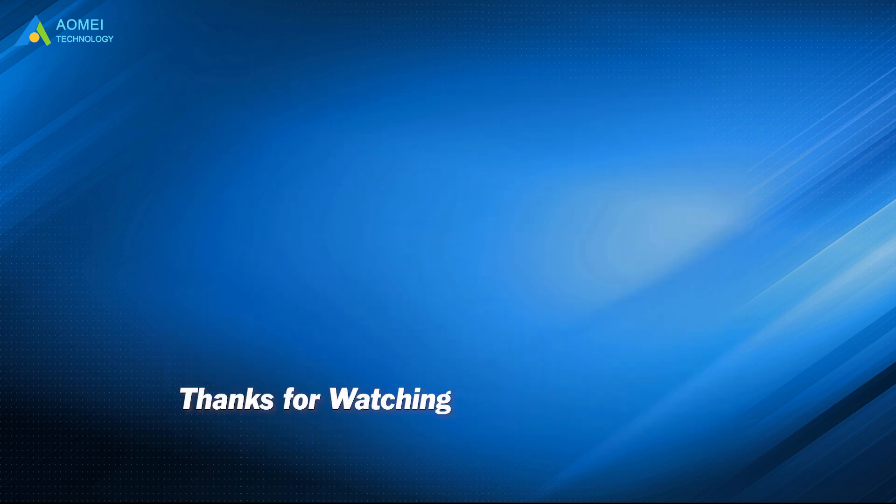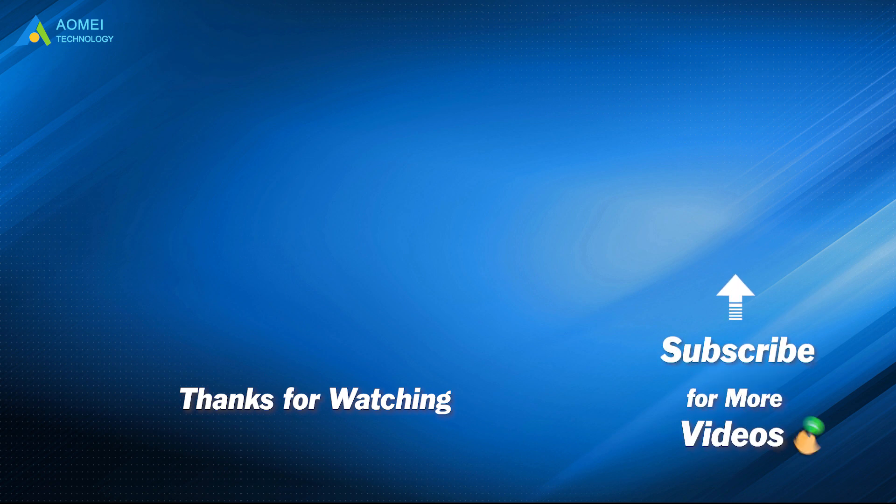Want to know more about AOMEI? Looking for more tech knowledge? Just subscribe and leave comments. We are here to help you with any issues.